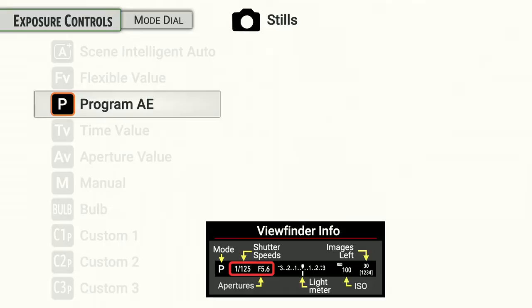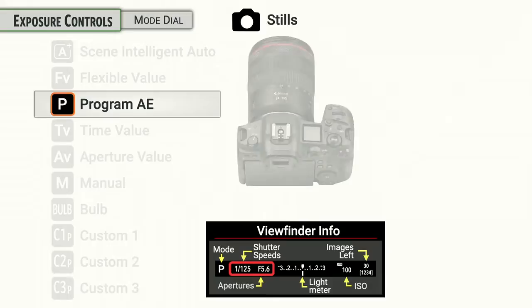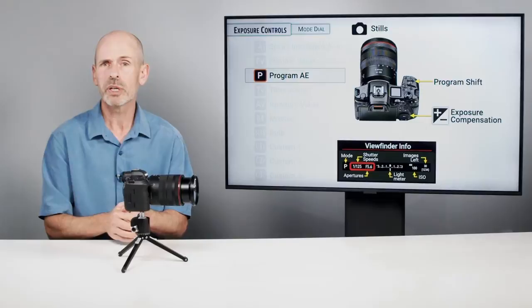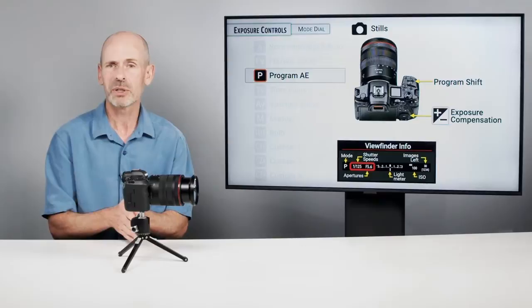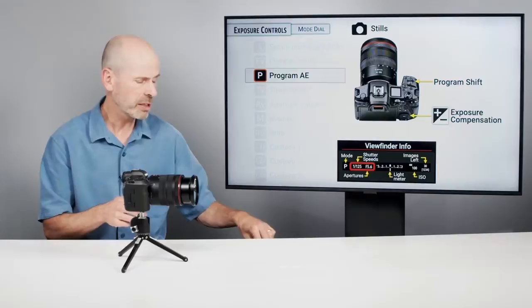Program Auto Exposure is where the camera sets shutter speeds and apertures and nothing else — you get to control ISO, focusing, and everything else. Keep an eye on where the shutter speeds and apertures are in the viewfinder, making sure they're appropriate for the situation. One great thing about Program mode is program shift, where you can adjust the specific shutter speeds and apertures being set by turning the front dial. Turning the back dial does exposure compensation.